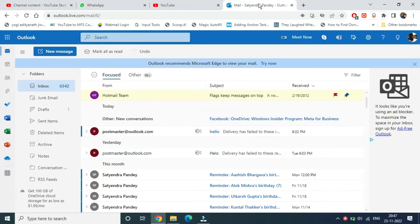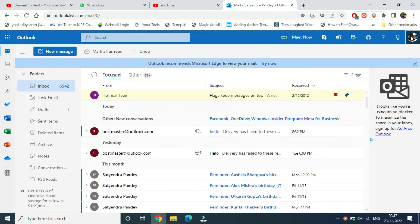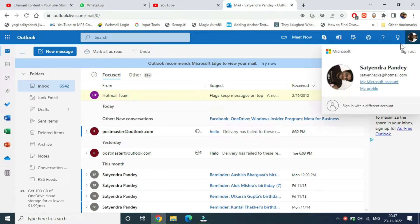Once you are here, at the top right hand corner you can see your profile pic, or maybe some letters like the first initials of your name will be written. You need to tap on that one. Now you will see something like this: your name and your email ID.